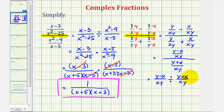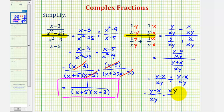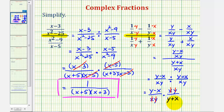Now we write this division problem as a multiplication problem. We have y minus x divided by xy, times the reciprocal, which is x times y divided by the quantity y plus x. Notice that in this form the product simplifies — we have a factor of x over x that simplifies to one, and a factor of y over y that simplifies to one. Note that we cannot simplify across addition or subtraction. So the simplified complex fraction is the quantity y minus x divided by the quantity y plus x.